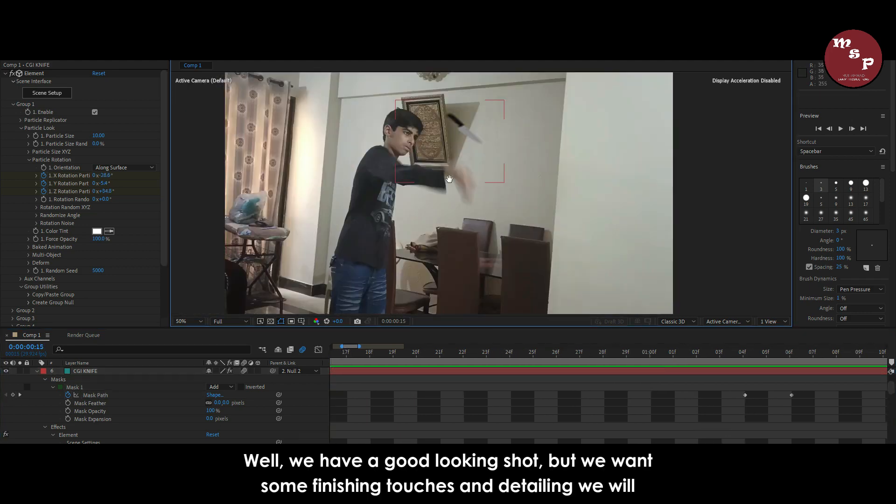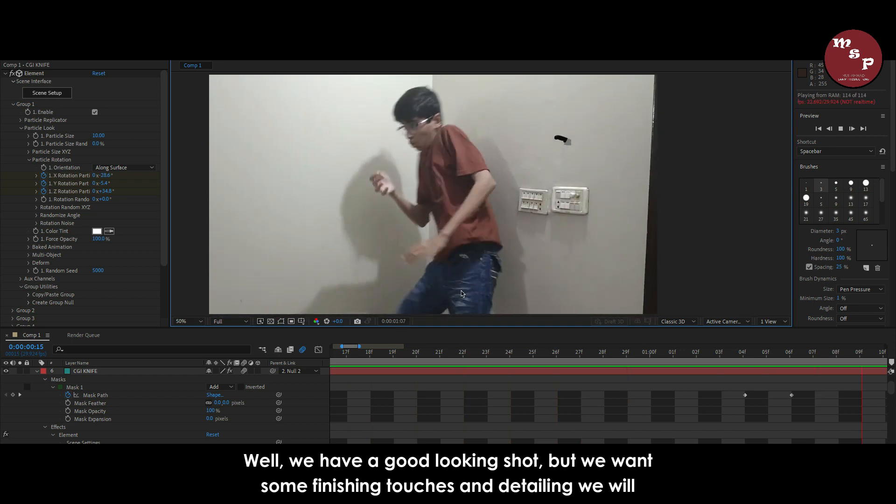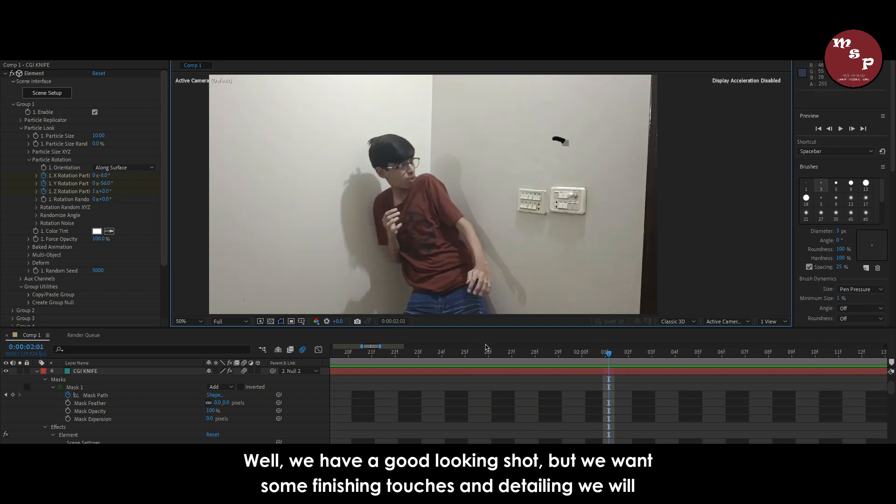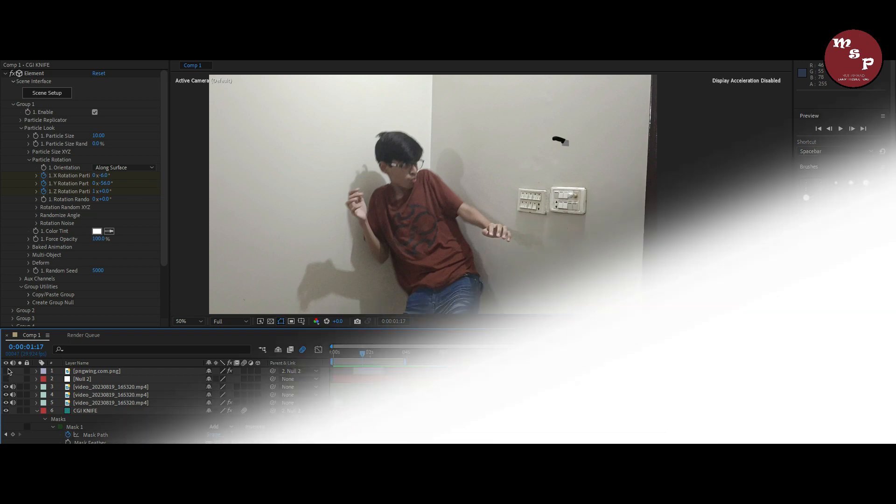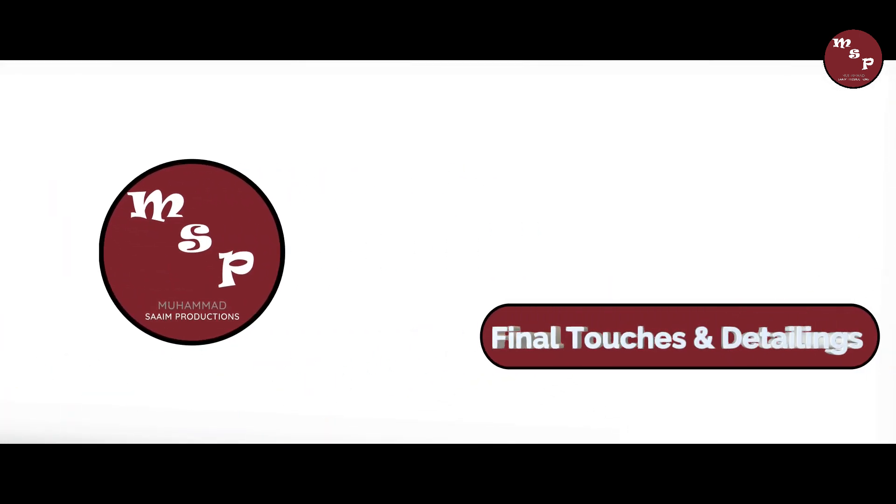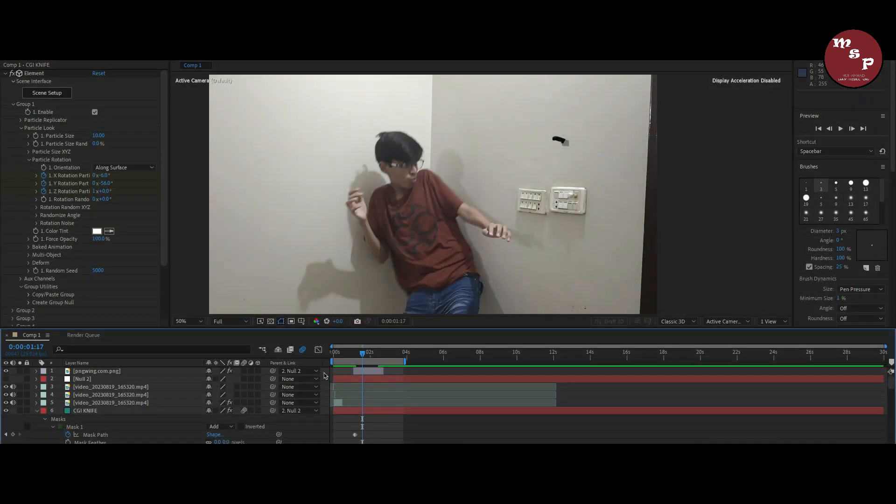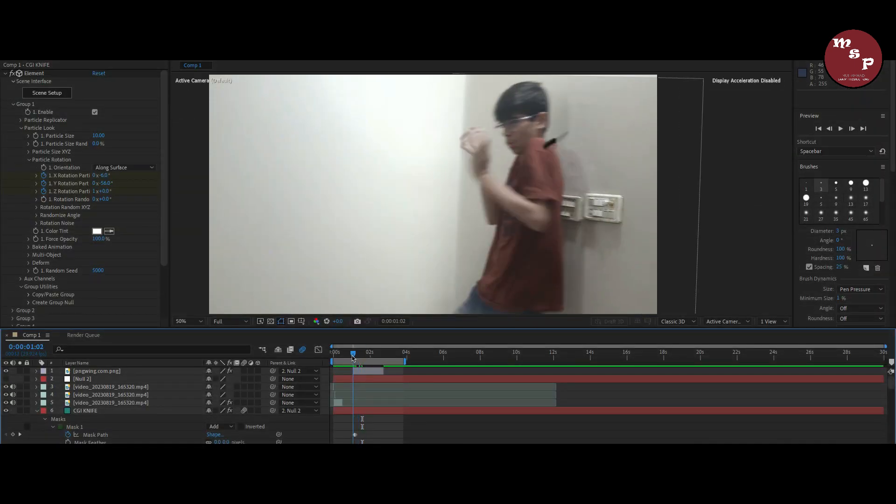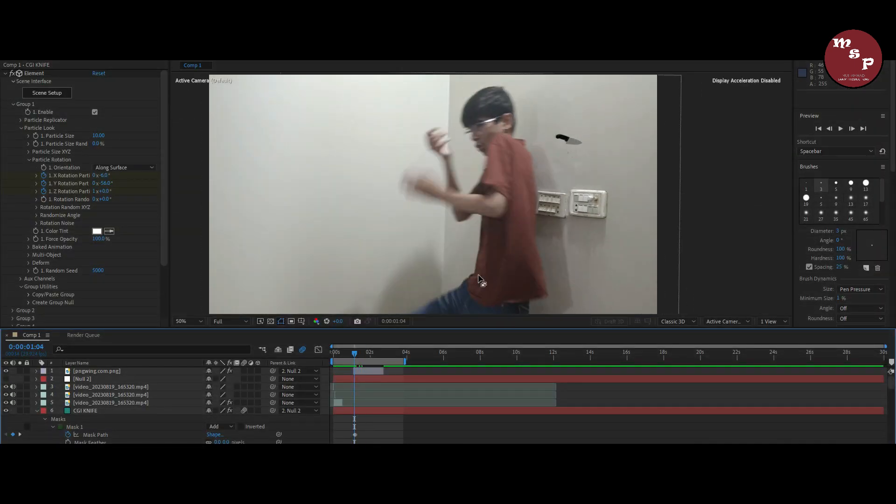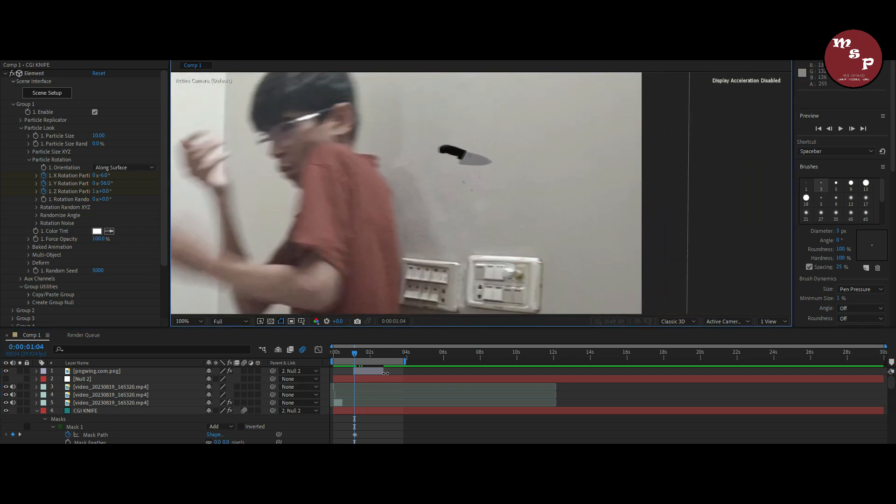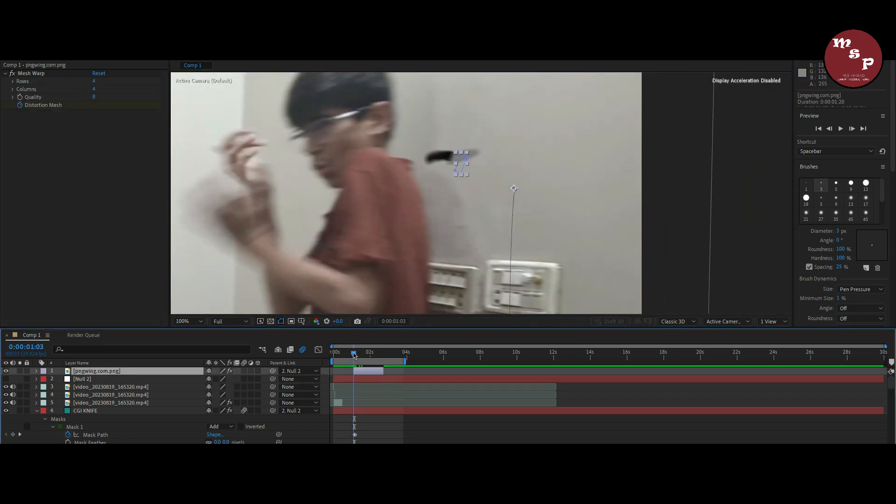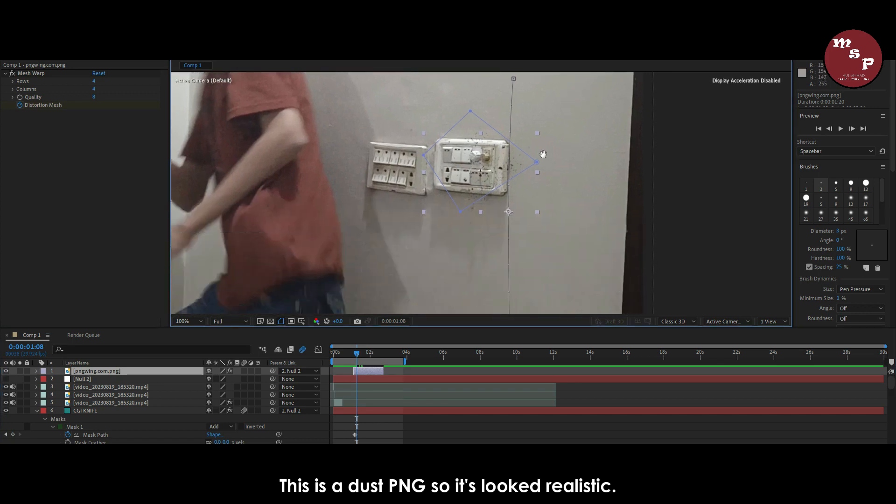Well, we have a good looking shot, but we want some finishing touches and detailing we will get from overlays. This is a dust pang so it looks realistic.